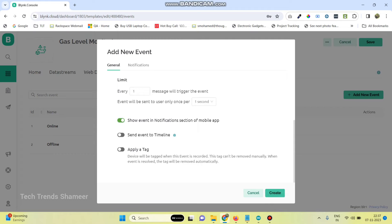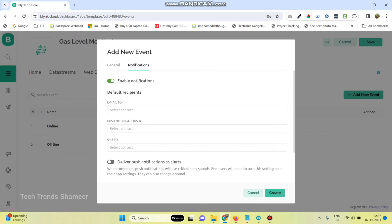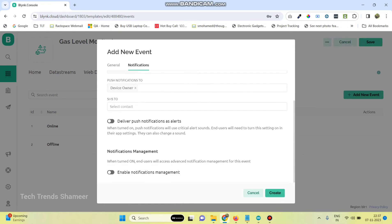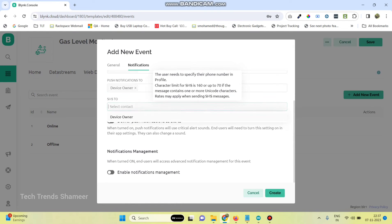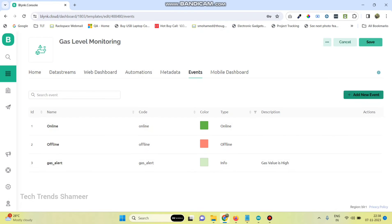Also enable 'Send event to', then go to the event and select the email to option as device owner, push notifications to device owner, and also SMS to device owner. Enable 'Deliver push notifications as alerts' and also enable the notifications management. Now click Create, then save the template.